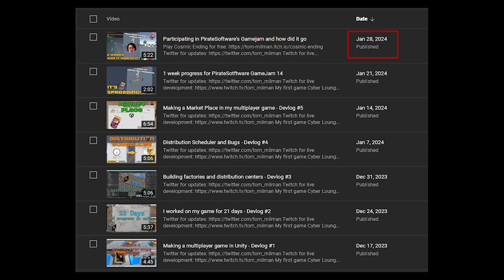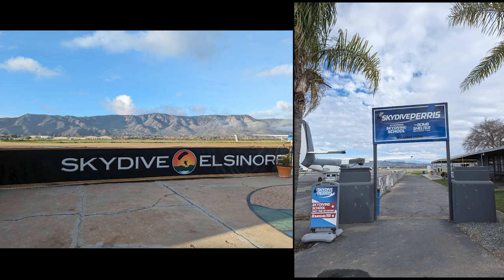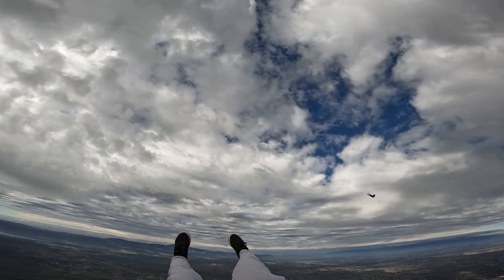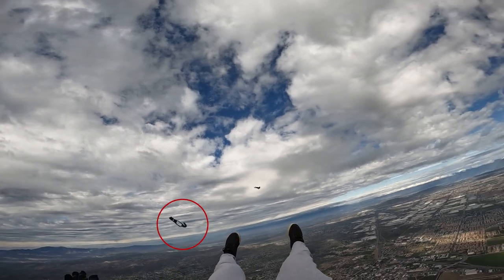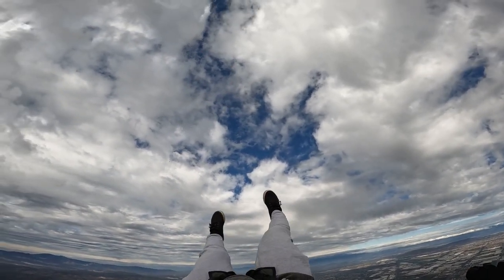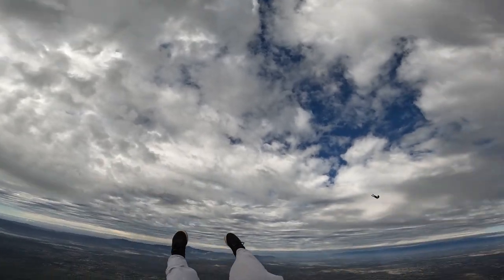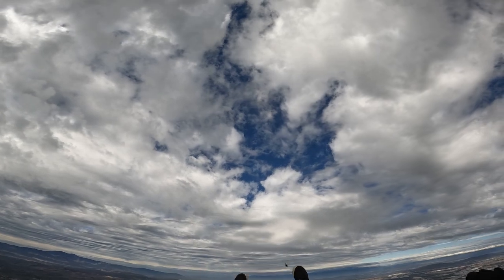So last week I missed a devlog. I was still tired from the game jam, and last weekend I went to Cali for some skydiving. I even lost my knife during one of the jumps. That wasn't fun. But anyway, let's look at the progress that I made so far.